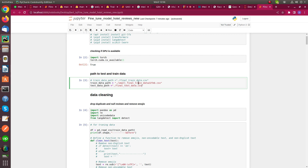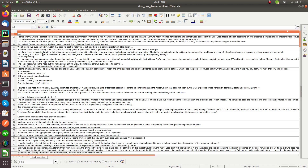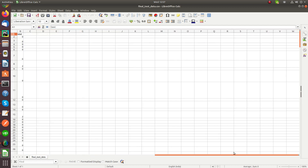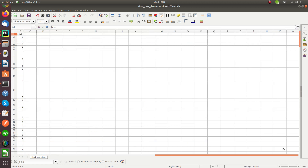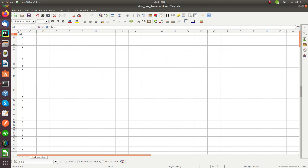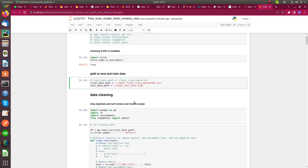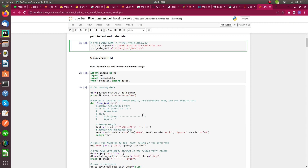I have a dataset which I already divided into two parts: train dataset and test dataset. My dataset has two columns — text and labels. Text contains reviews from different hotels, and labels are 0, 1, and 2: 0 for negative, 1 for positive, and 2 for neutral.